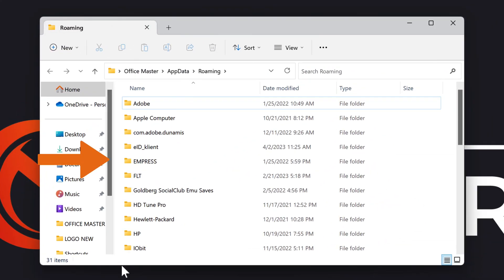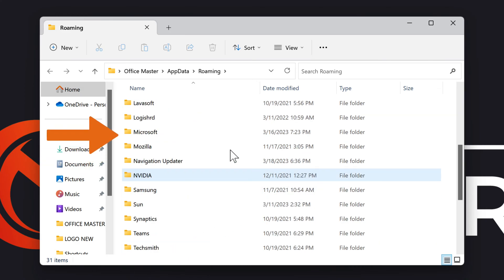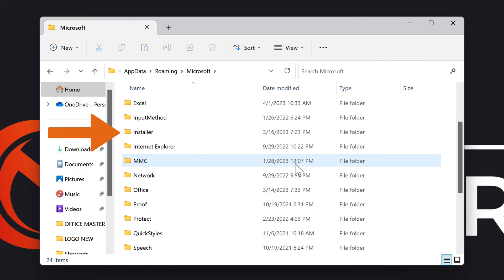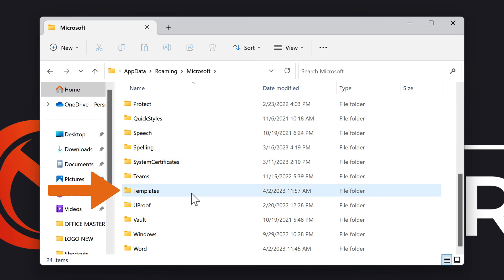This step will redirect you to the Roaming folder on your computer. Here, search for the Microsoft folder, open it, and navigate to the Templates folder.